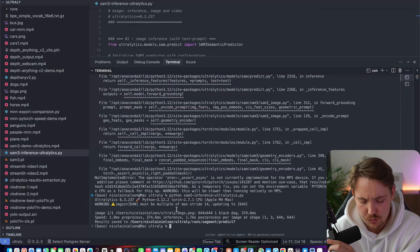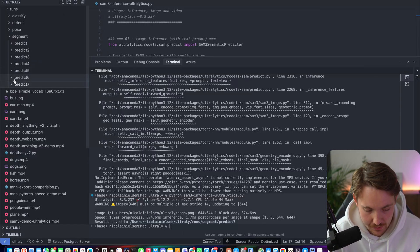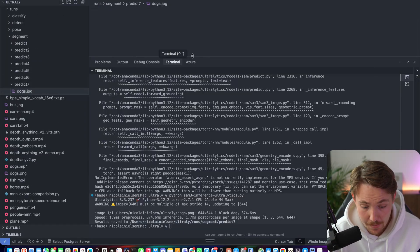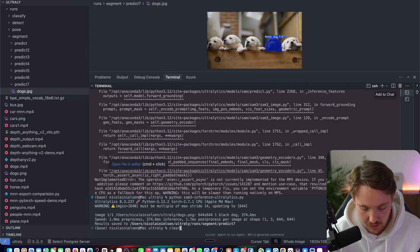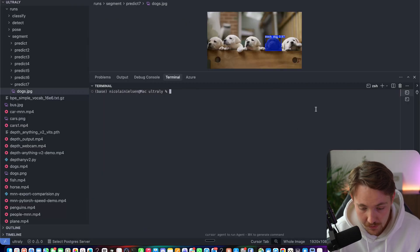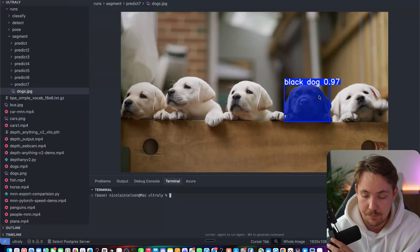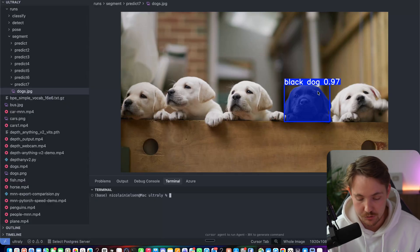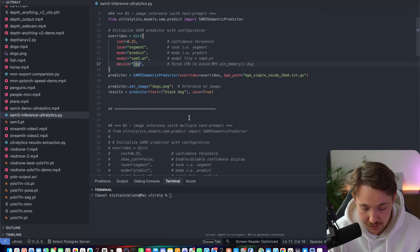It took 400 milliseconds inference, so it's actually pretty fast. That's two, three frames per second that we can get. And we can go inside our runs directory and we now have our prediction with our dog. This is pretty cool. We can see the segmentation mask that we have. We have a black dog, 97% confidence.